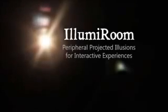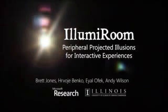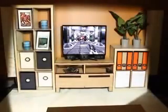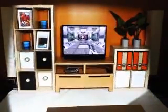IllumeRoom. The illusions can distort reality, extend field of view, and enable entirely new gaming experiences.